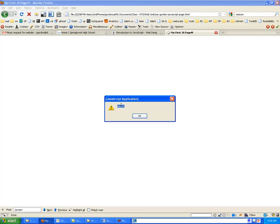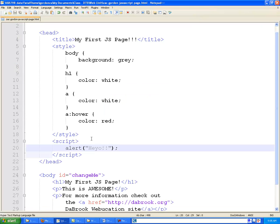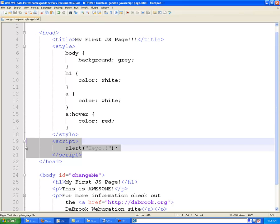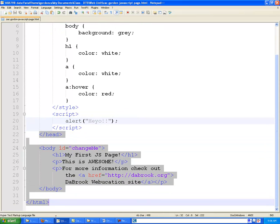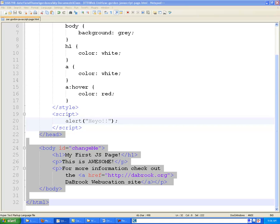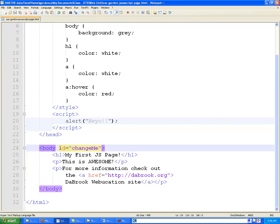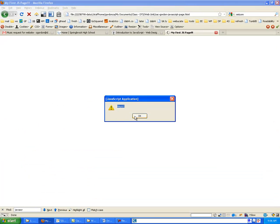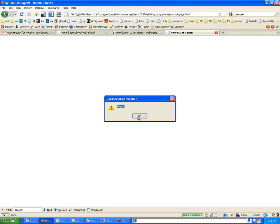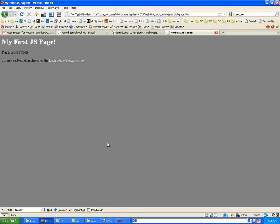Now notice that because we put our script above the actual body of the page, that nothing will happen below this until we click on that OK button. So at this point, none of our body or anything has run at all, but once we click OK, the rest of the page will load.